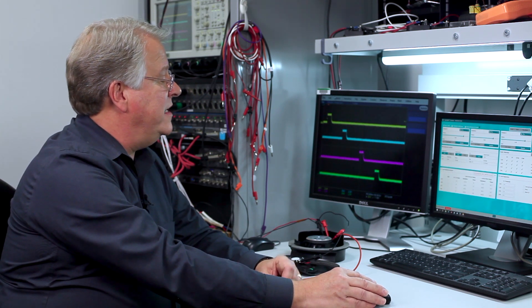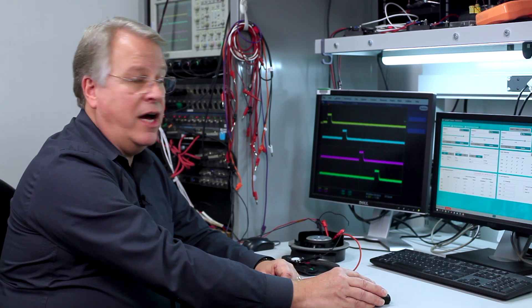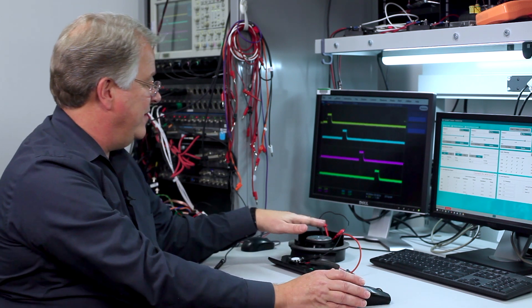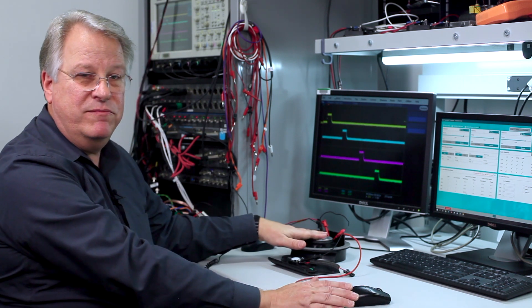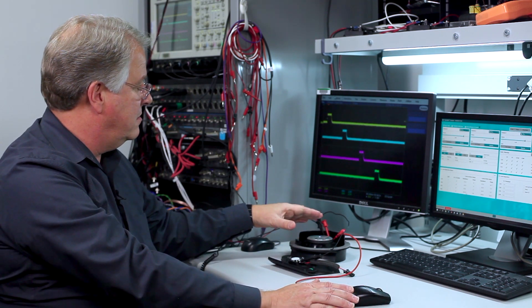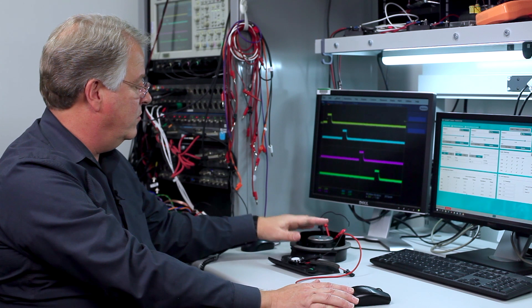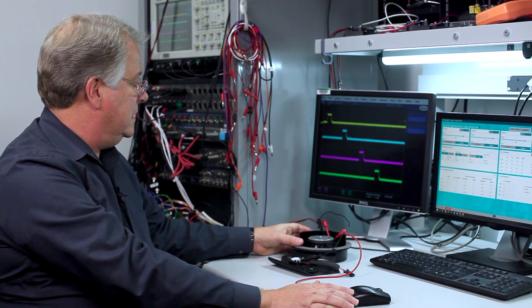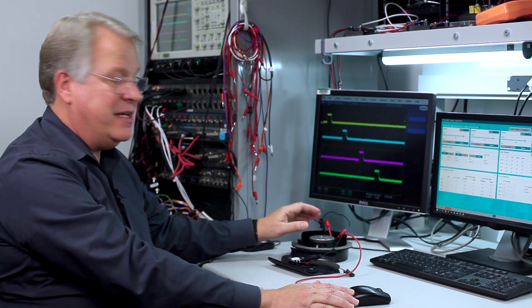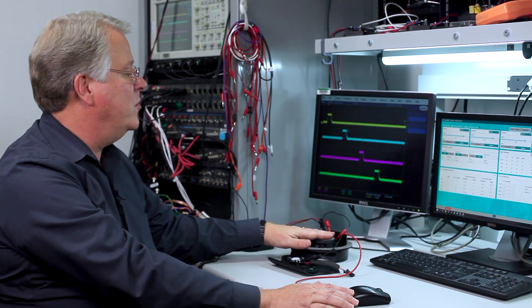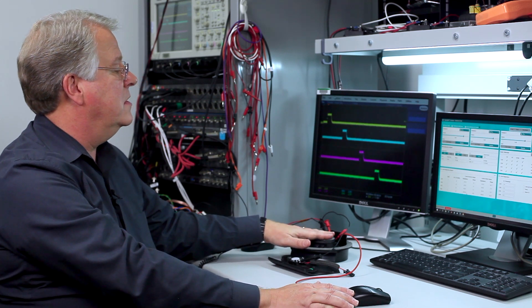So now we see that we have 25.4 ohms. Now you're saying 25.4 ohms? Well, this is a woofer. It's a 4-ohm speaker. Well, yes, but at 19 kilohertz, it's actually 25 ohms.